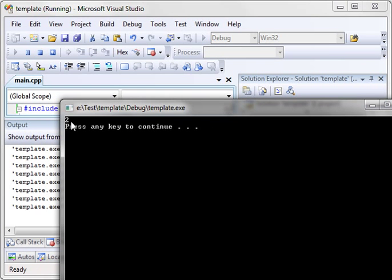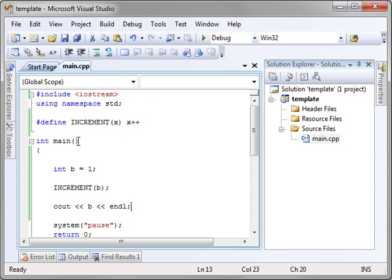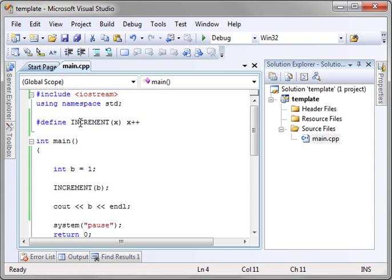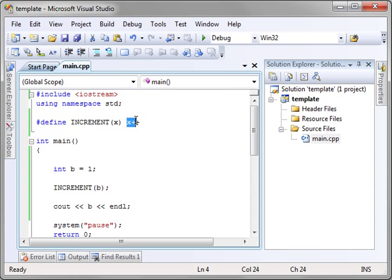Sure enough, b has been incremented — so that's a macro. Real quickly, let's review. Here's our preprocessor directive. We define it and the name of the macro is INCREMENT. The argument list is x, and it's going to simply increment x. In this case x is b. b is equal to one, so b is going to equal two. Very simple.